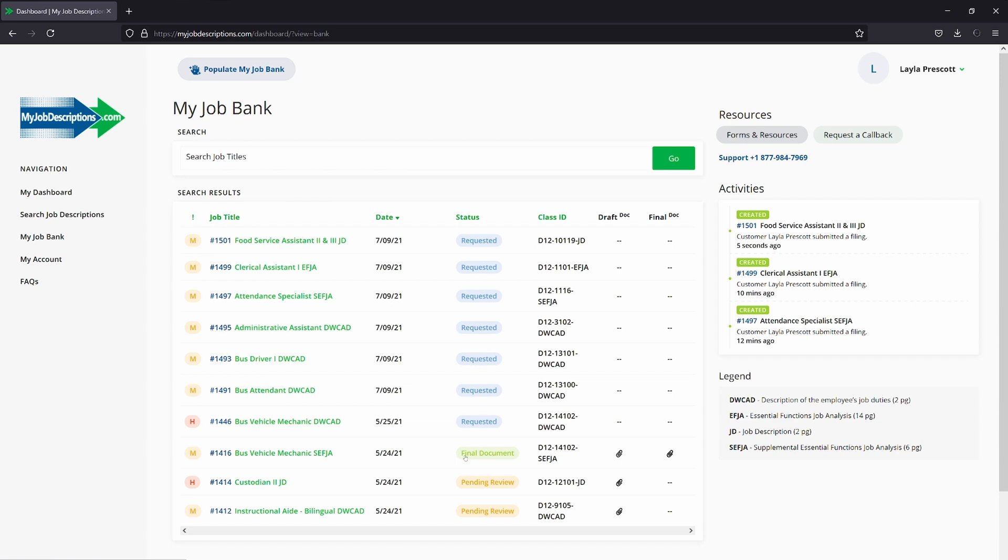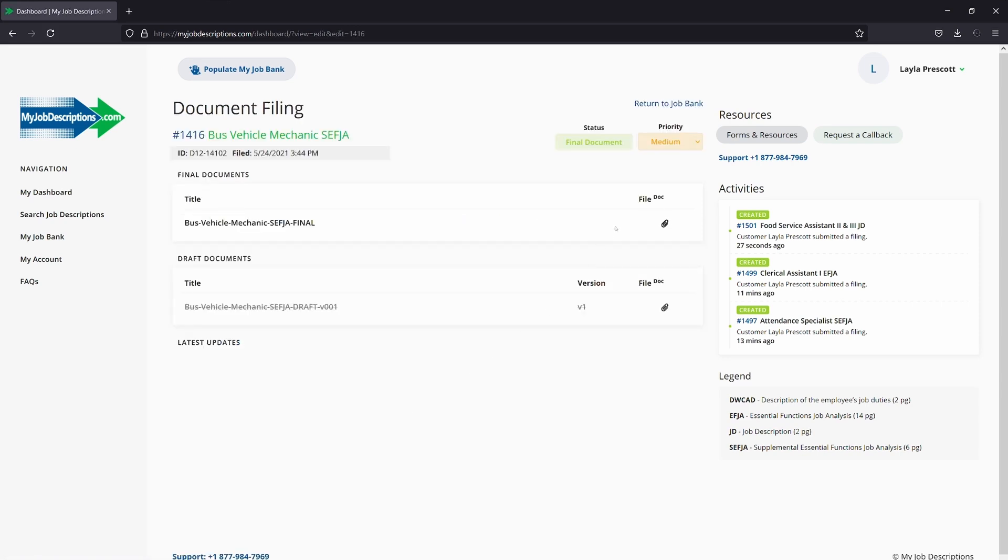You can change the priority of your job title by clicking on the job title and changing the priority here, either low, medium, or high.